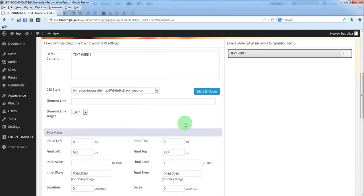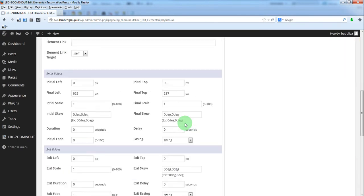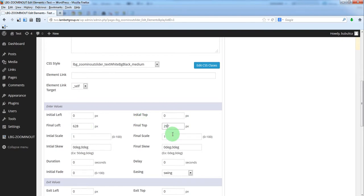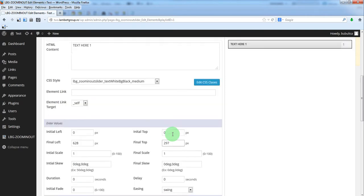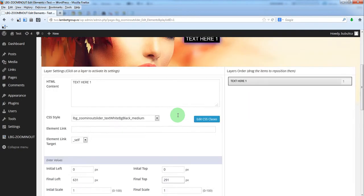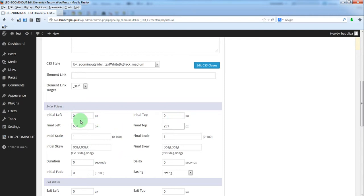So when you move a layer on the stage, you will see that final left and final top parameters will modify. And to define the initial animation, you will have to set initial left, final left and initial top, final top.